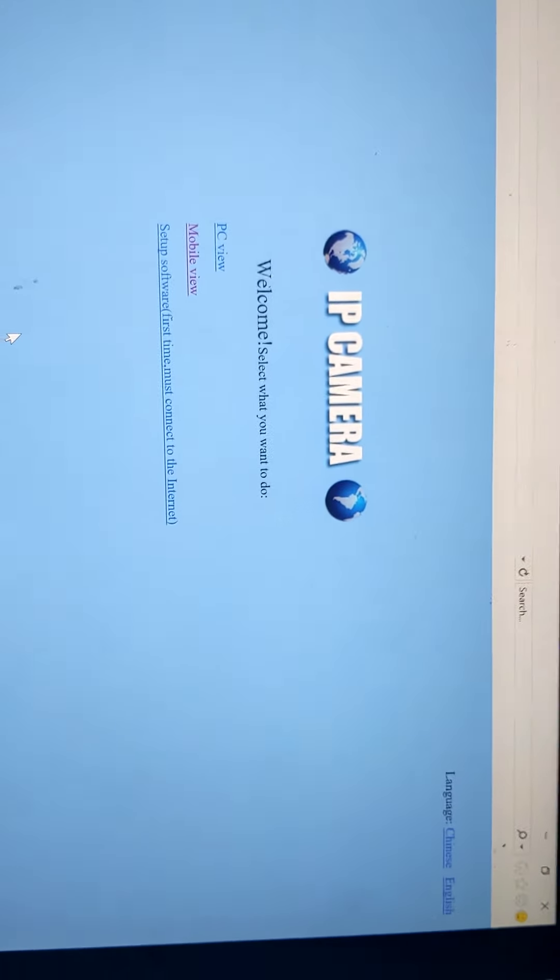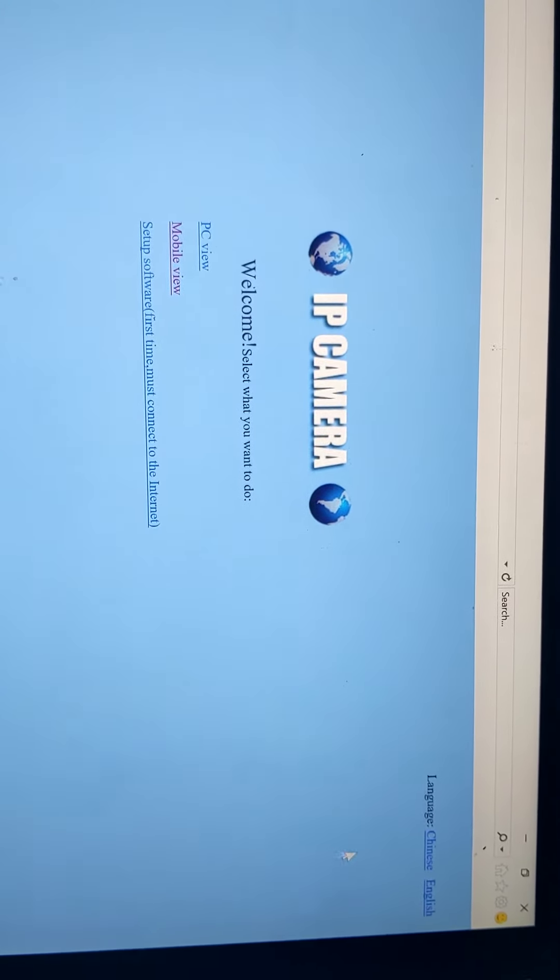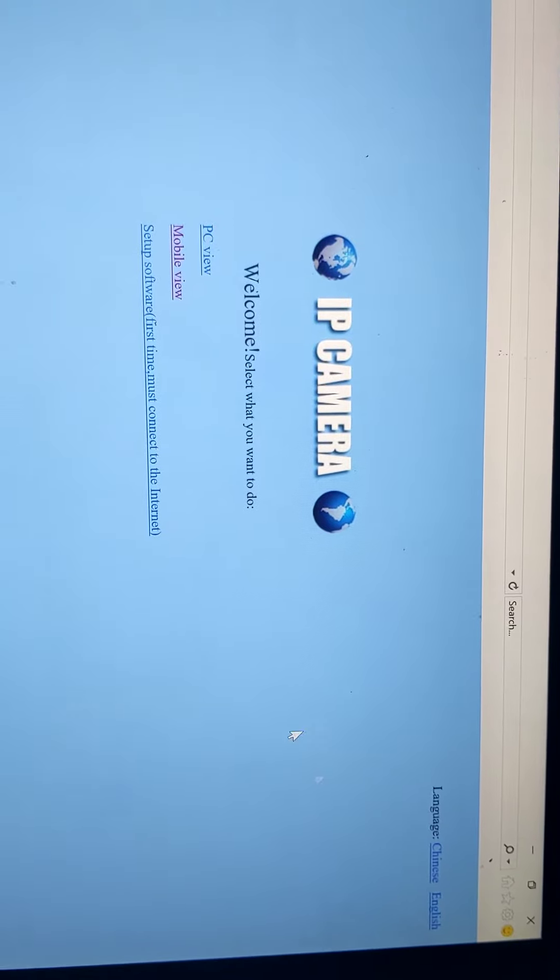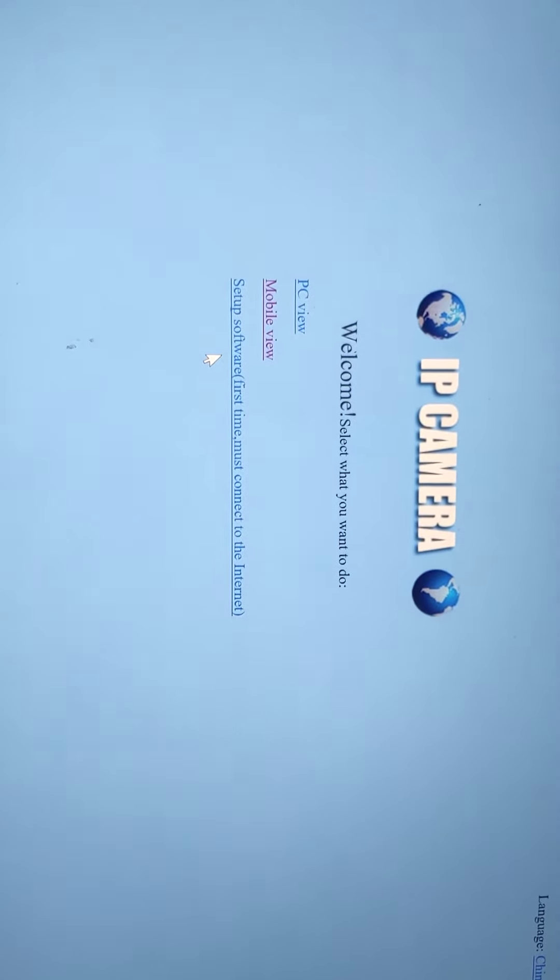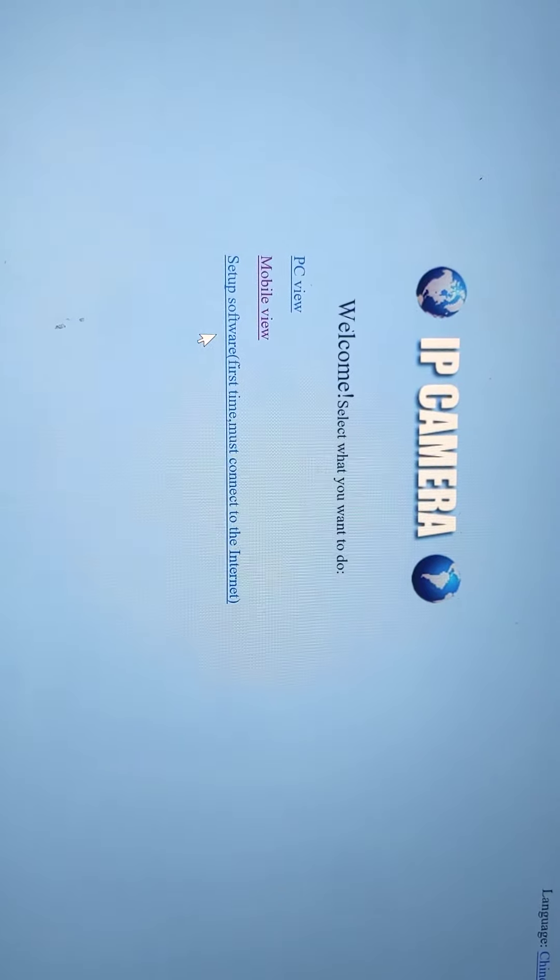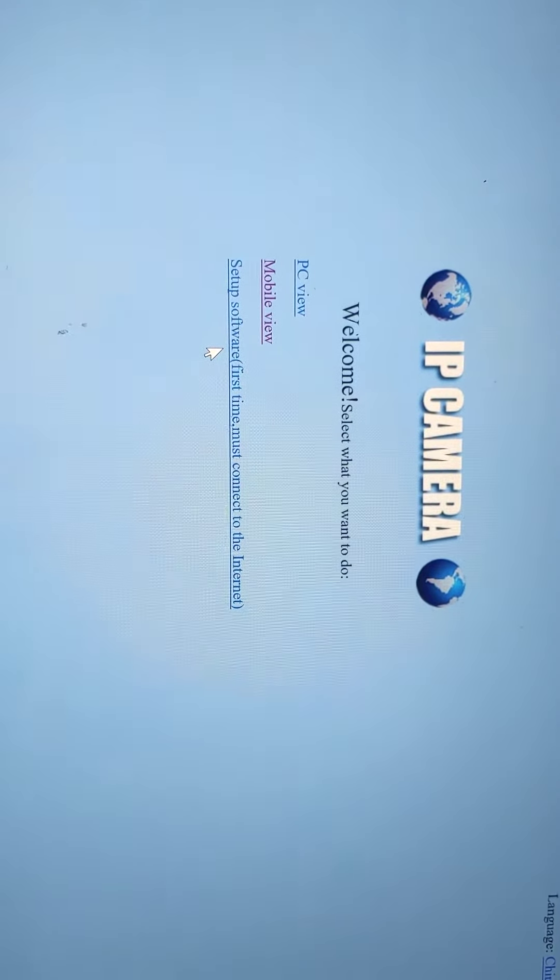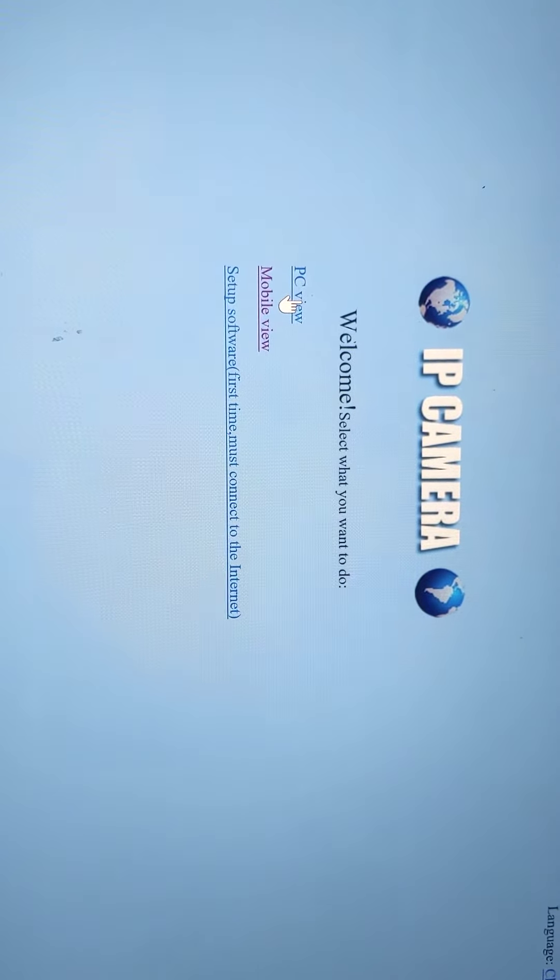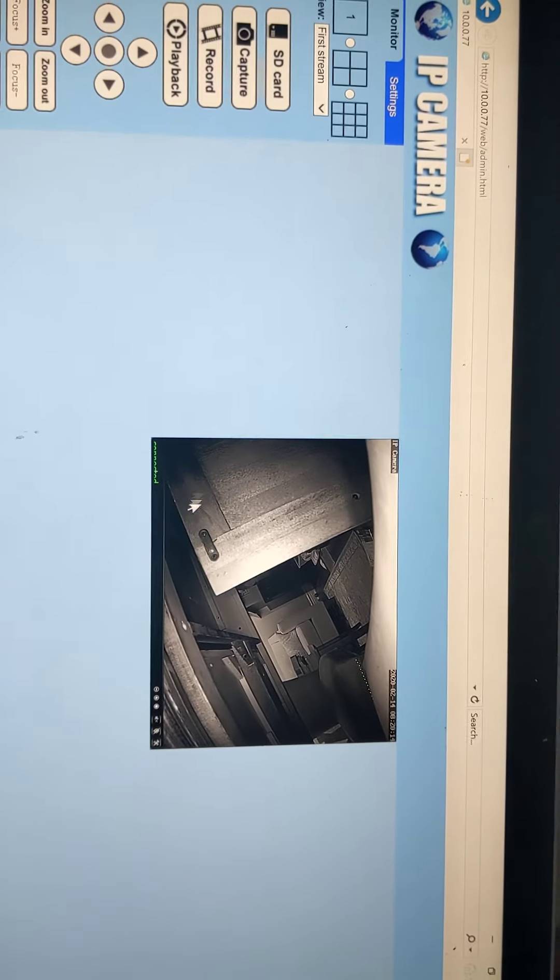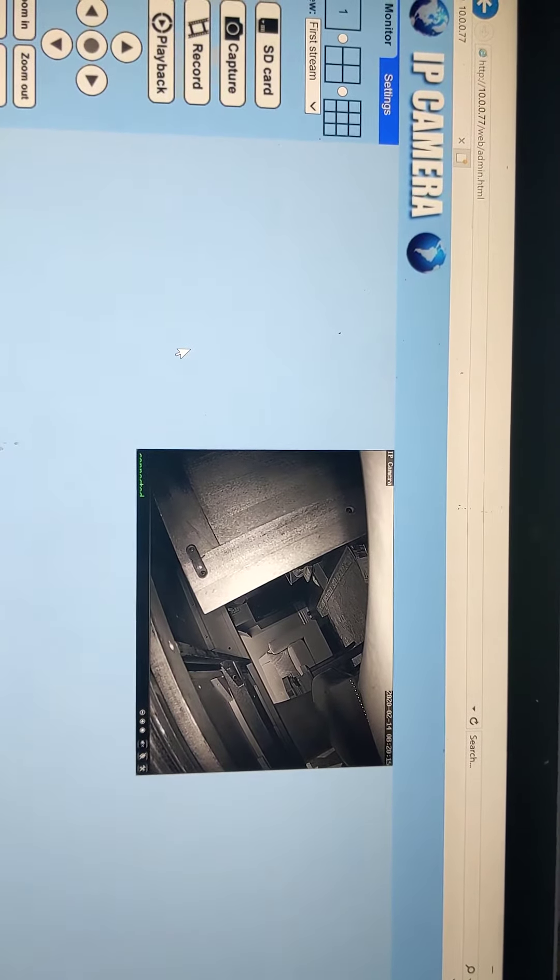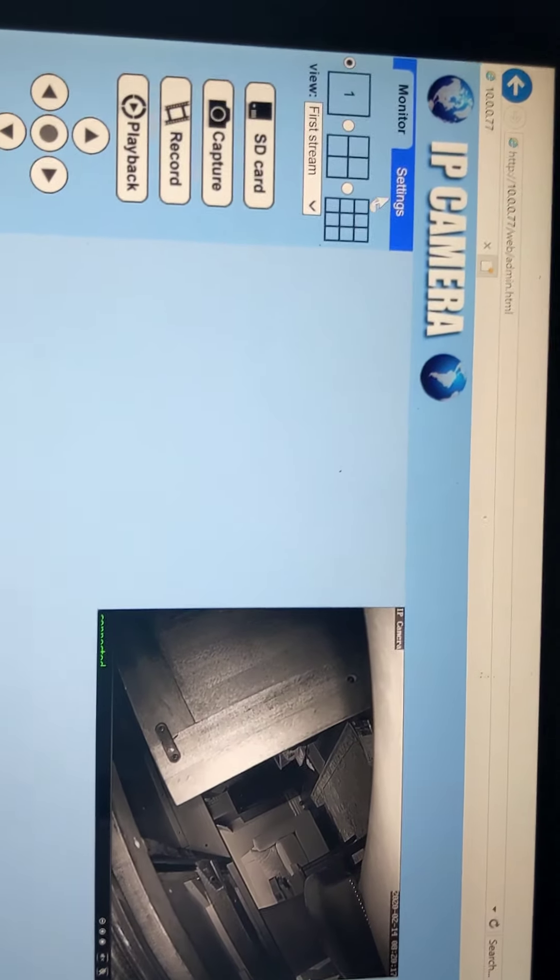Taken to this page. Usually it's in Chinese, just click on English to get it to English. You may have to click setup software when you initially get here. I can't remember if I did. Click on PC view. We can see my camera, there's an image there. It's recording something in my office.